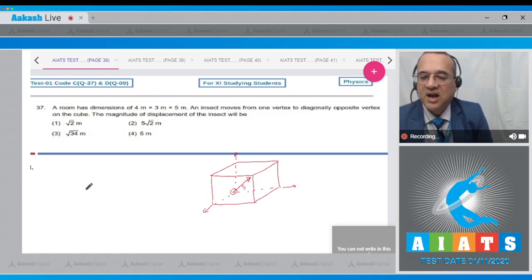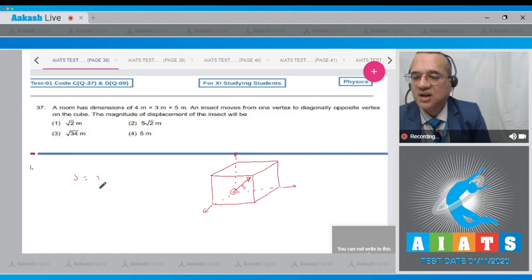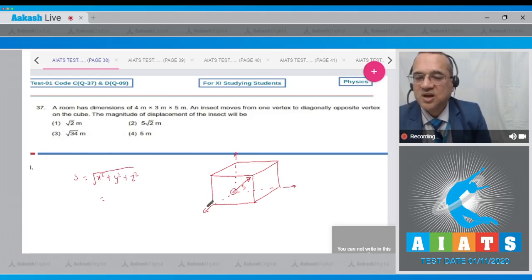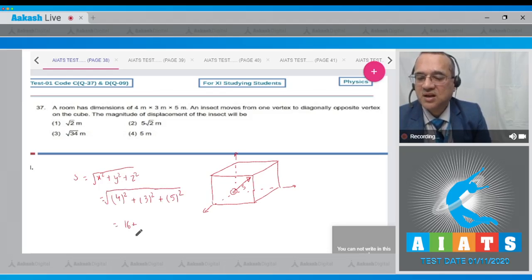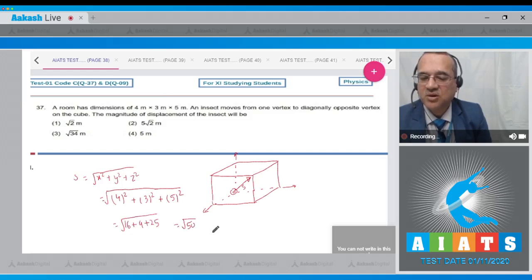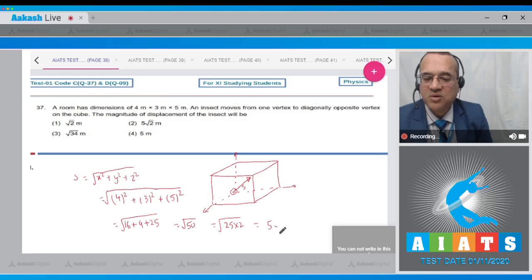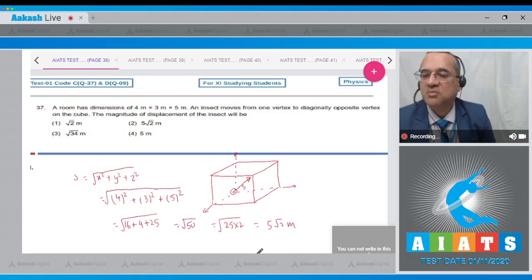The displacement s = √(x² + y² + z²). Here x = 4, y = 3, z = 5. So s = √(4² + 3² + 5²) = √(16 + 9 + 25) = √50 = √(25×2) = 5√2 meter. Option number 2 is 5√2 meter, so the answer is option 2.